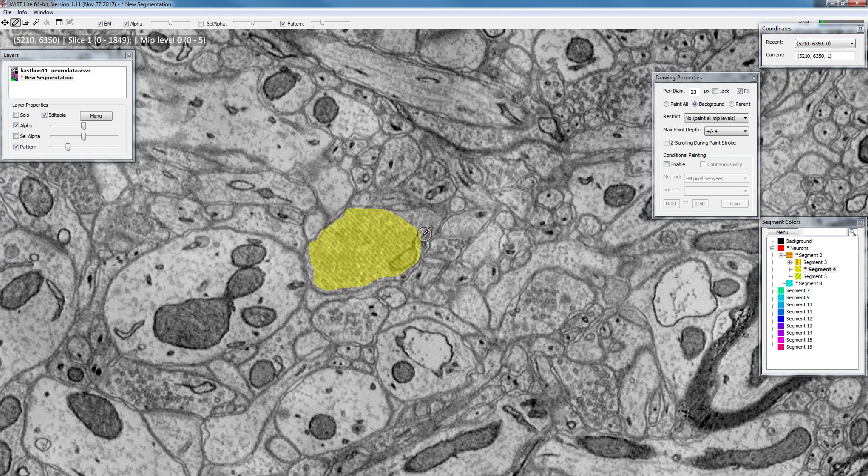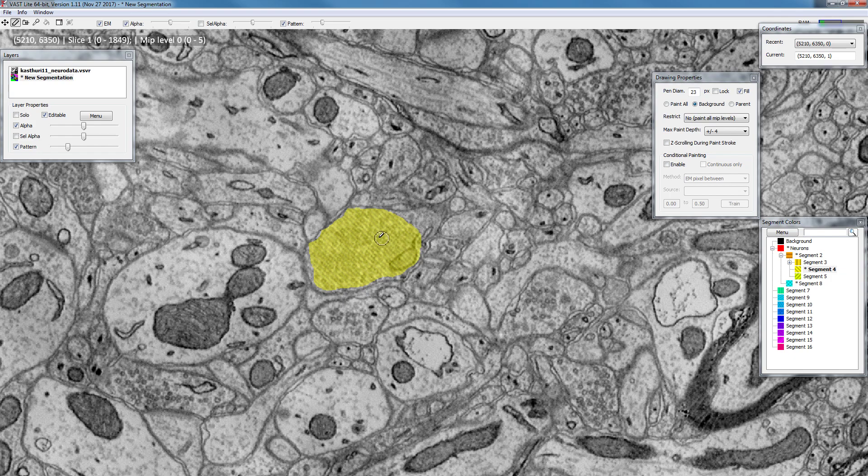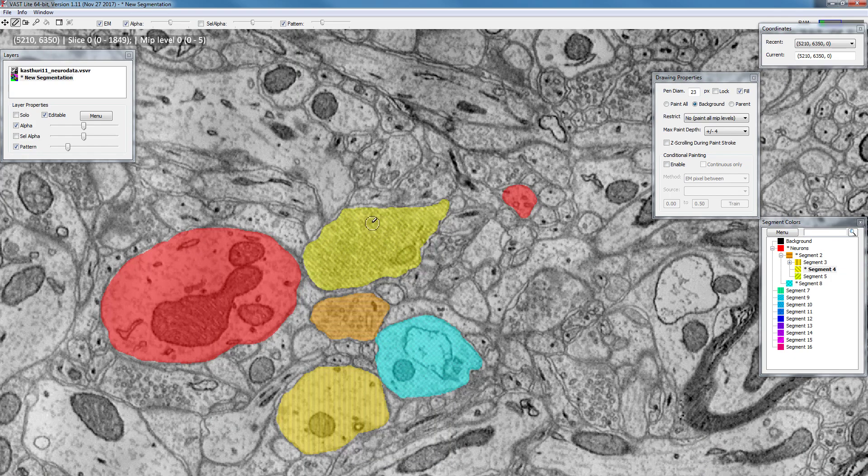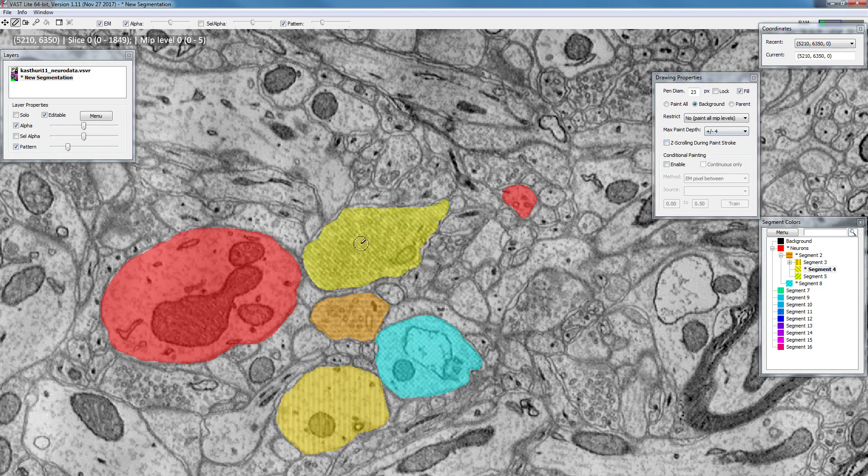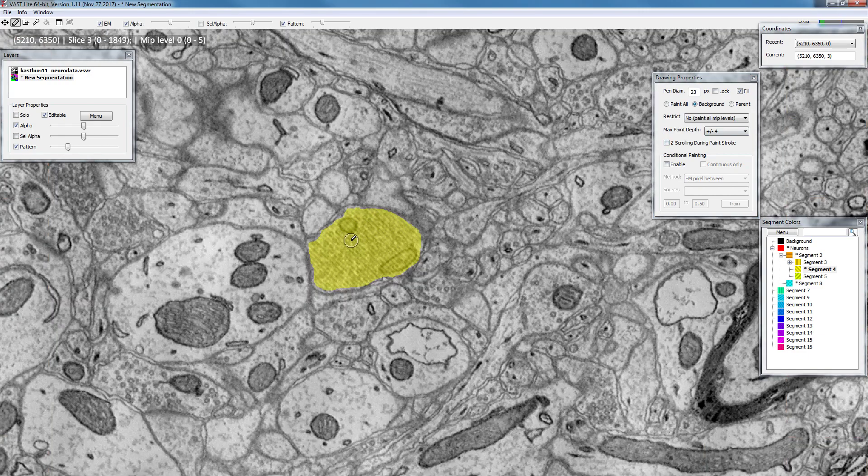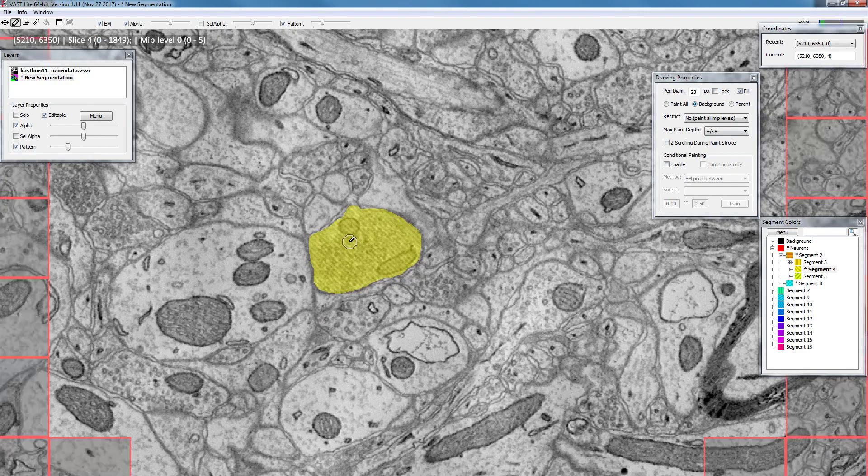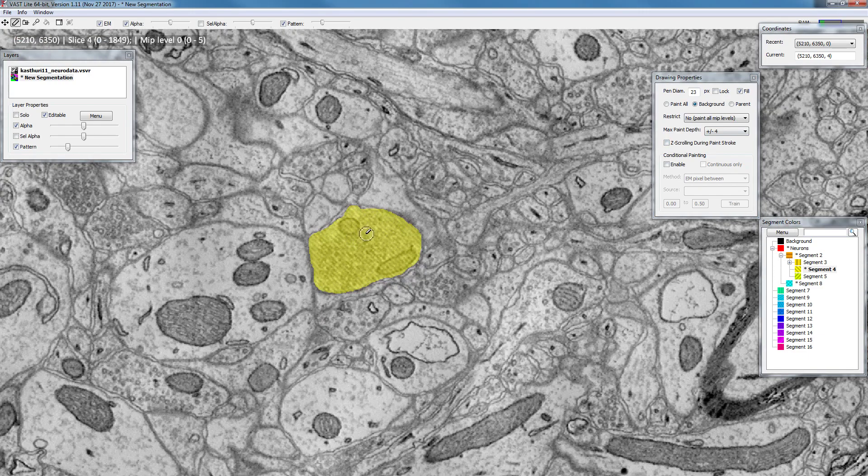It doesn't really have any knowledge about where the edge is really located. It just uses the overlap between the painted regions in the first section that I painted and the fourth section that I painted.